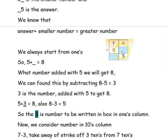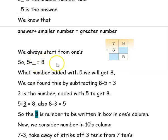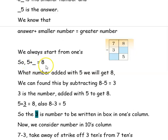To find the missing numbers, we always start from the ones column. We know that answer plus the smaller number equals the greater number. Here the answer is 5, plus the smaller number (unknown, written as dash), equals the greater number 8. So what number added with 5 gives 8? We find it by 8 minus 5, which is 3. So 3 is the number to be added with 5 to get 8, because 5 plus 3 is 8. So 3 is the number to be written in the ones column box.